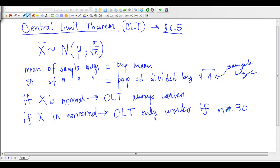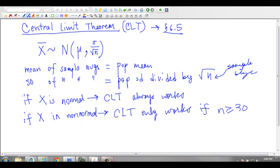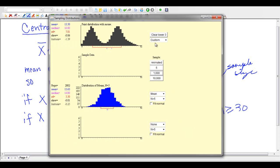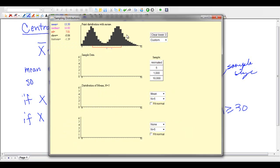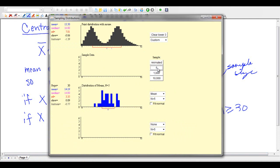N has to be greater than 30 in order for the Central Limit Theorem to work. Some books say greater than or equal to 30, some say greater than 30, but generally you have to have a large sample. We saw that here: if my parent population is not normal and I pick five, that's not normal — the means of the distribution are not normal. At five, 10, 15, 20 samples, it's starting to get there.